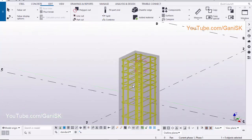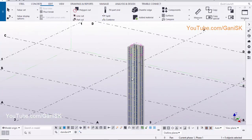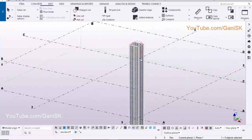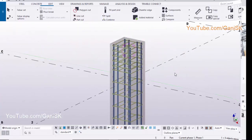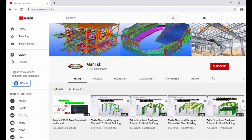If you have any doubts, please comment below. If you like this tutorial, please like it and share it. For more Tekla Structures related tutorials, go to my channel youtube.com/GhaniSK. I will provide the channel link in the description. Please click on the subscribe button. If you subscribe, you will get notifications when I upload a new tutorial.